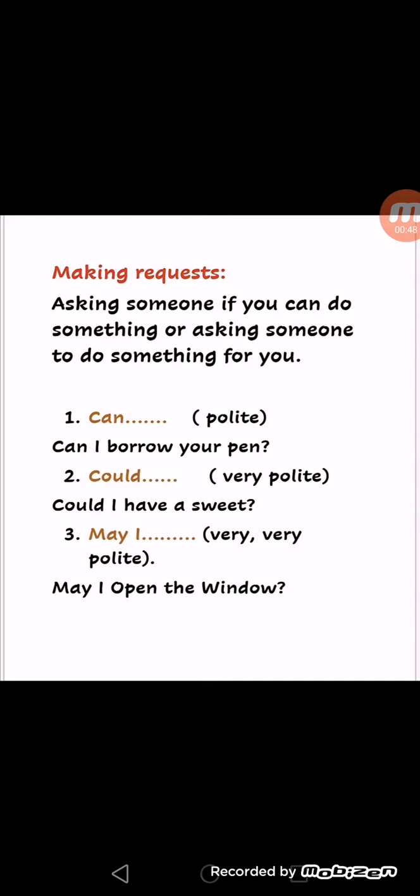Today we have three phrases for making requests. The first one is 'can'. We use 'can' for making requests. 'Can' is considered polite — a polite way of asking. For example: 'Can I borrow your pen?' meaning 'Can I borrow your pen?'